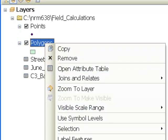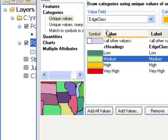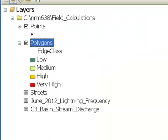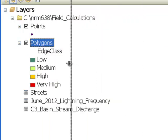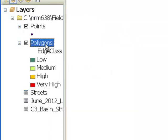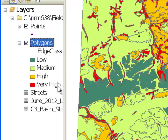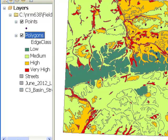We can then symbolize these polygons by edge class, giving us four classes. So basically, if a polygon has lots of interior core it's a low edge class, and if it has lots of edge it's a high edge class or very high edge class.